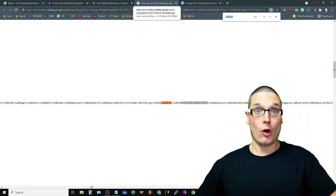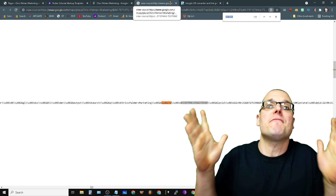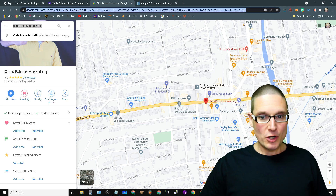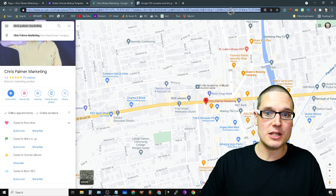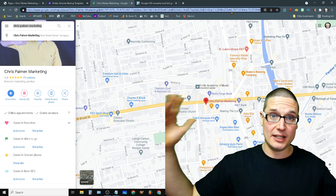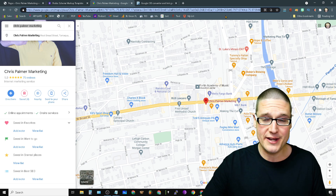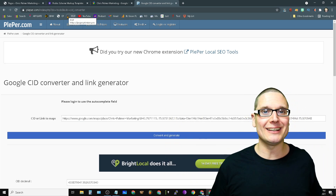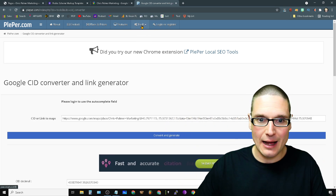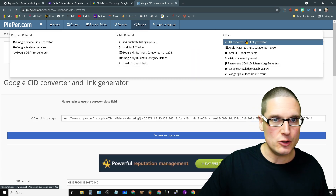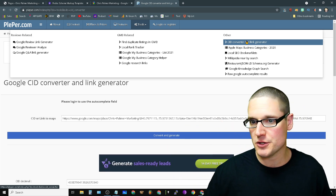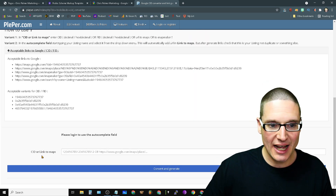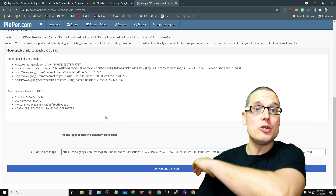Now let me share a quick helpful tool that will allow you to find these details a lot faster. Come back to Google Maps, type in your business name, and the URL at the top is going to be a very long string containing longitude, latitude, and browser details. Copy that entire string and go over to plepper.com — I'm not affiliated, I just really like this tool. Head to the top where it says Tools, click on Tools — you don't need an account, it's complimentary and free. Then click on the CID Converter tool.